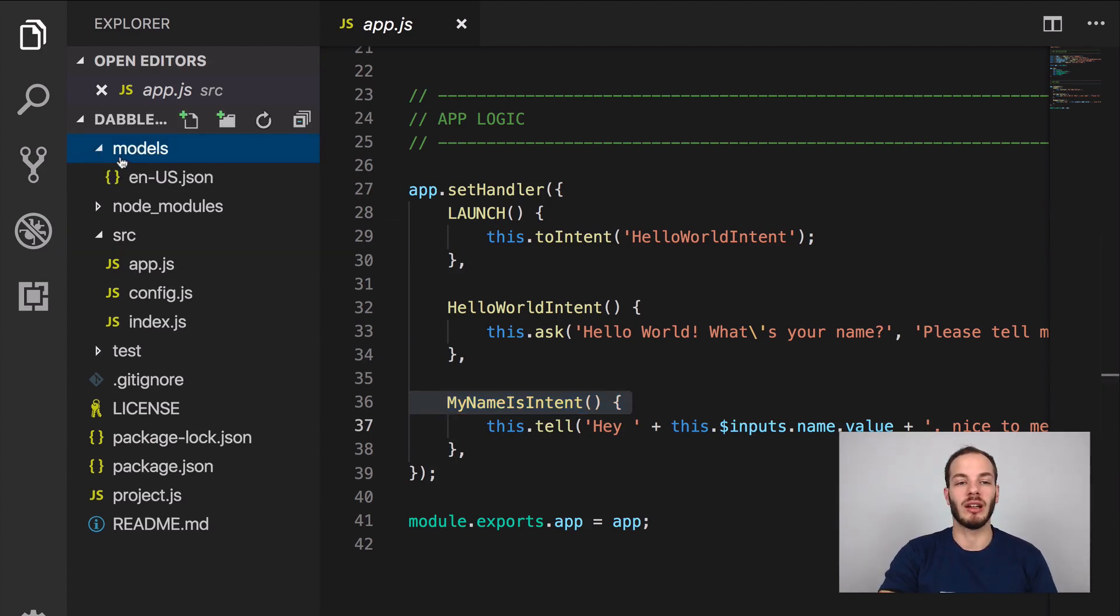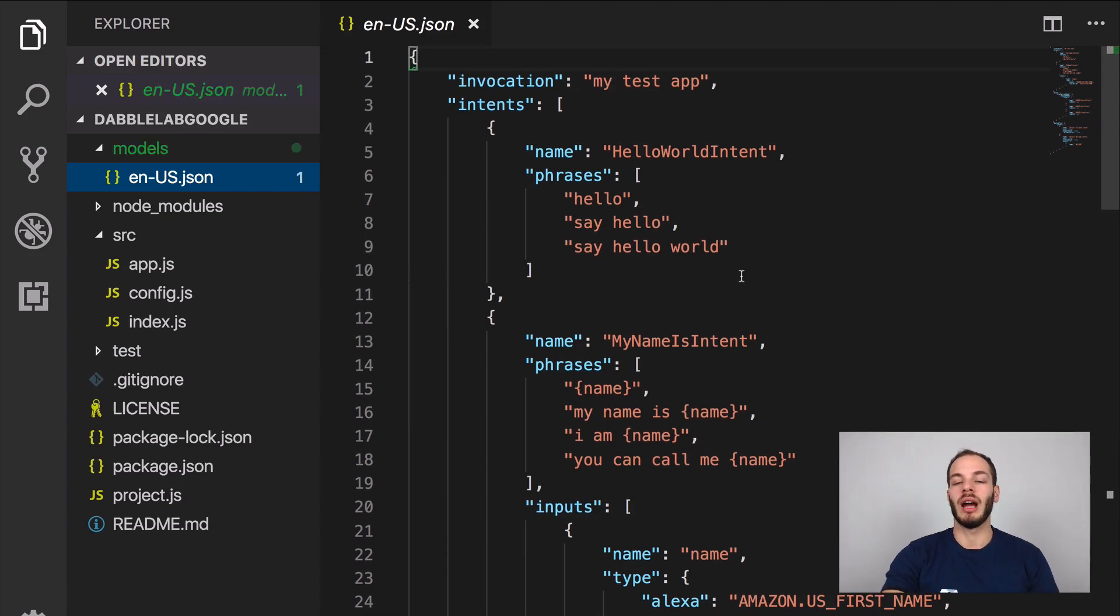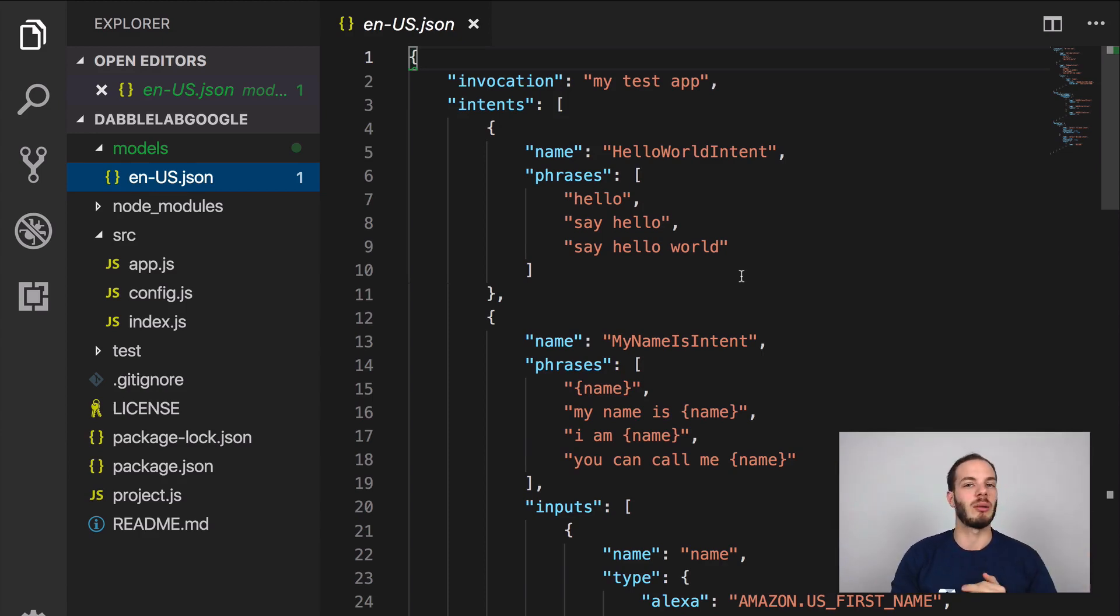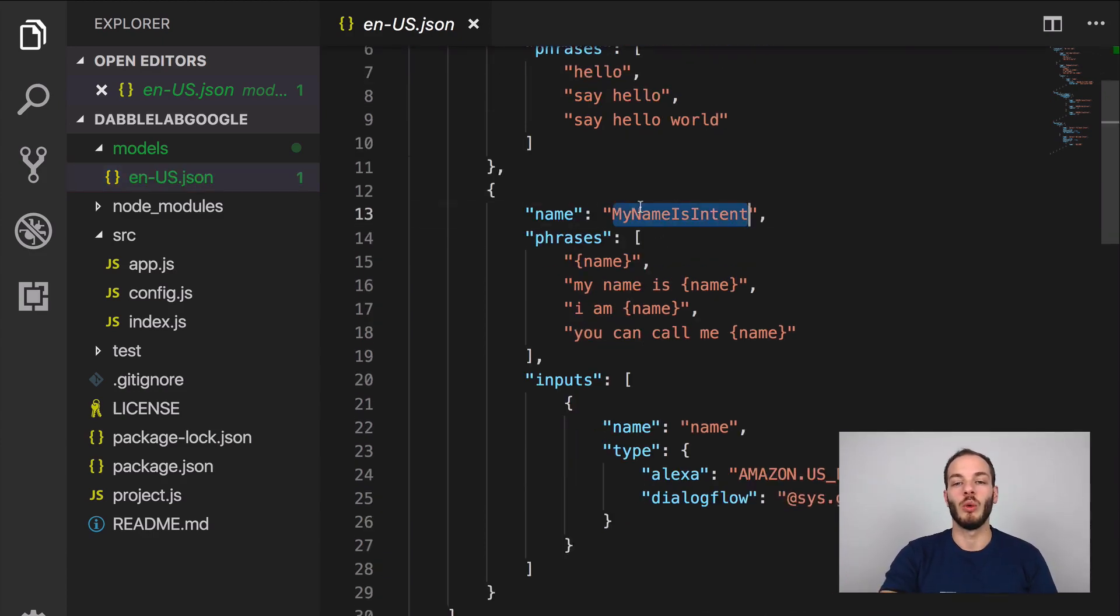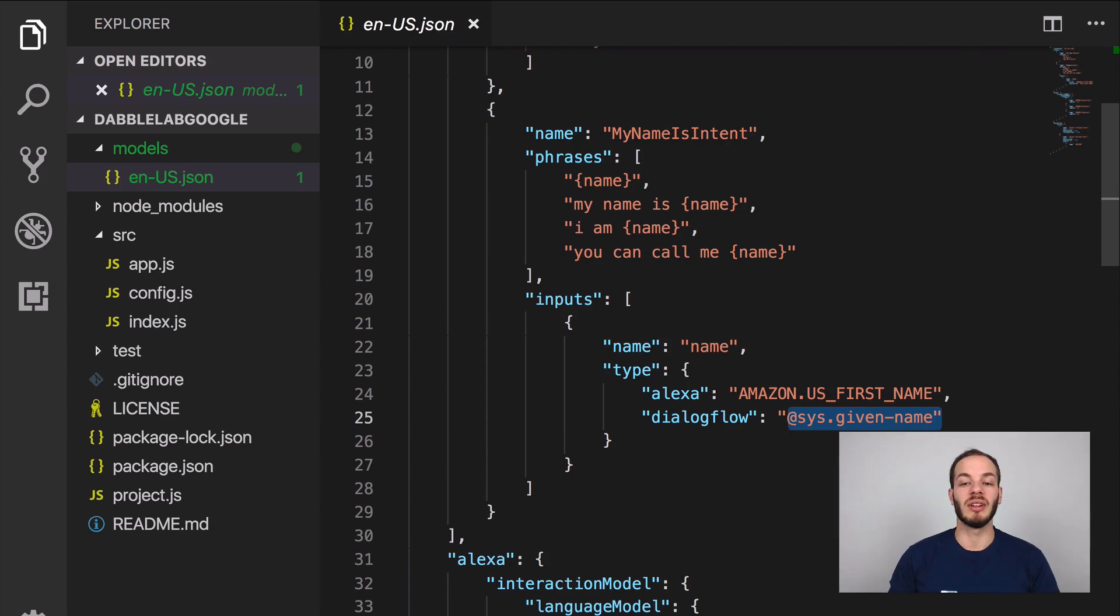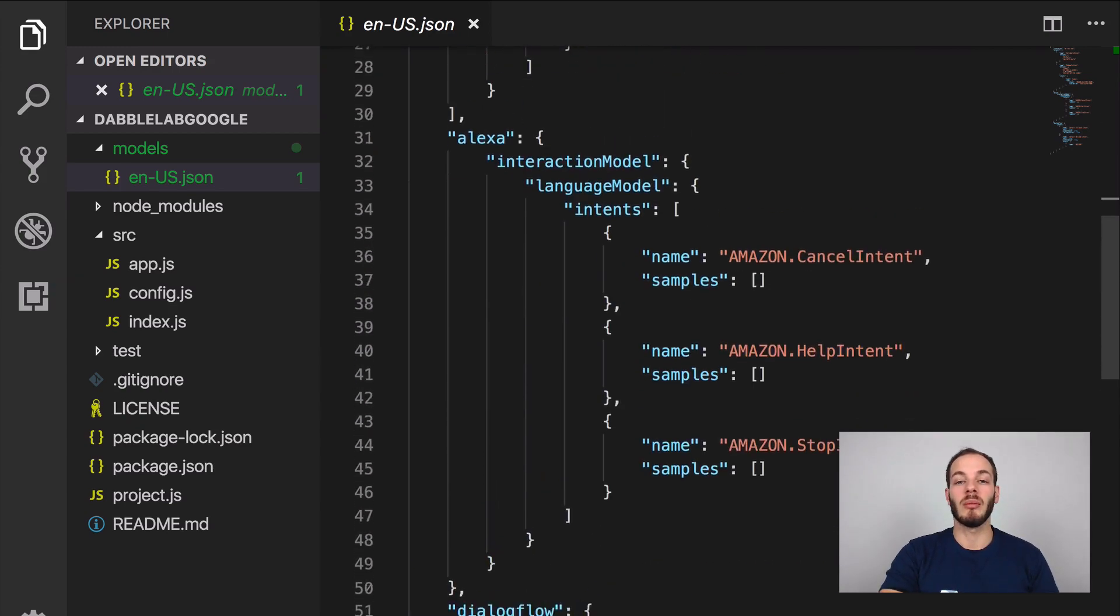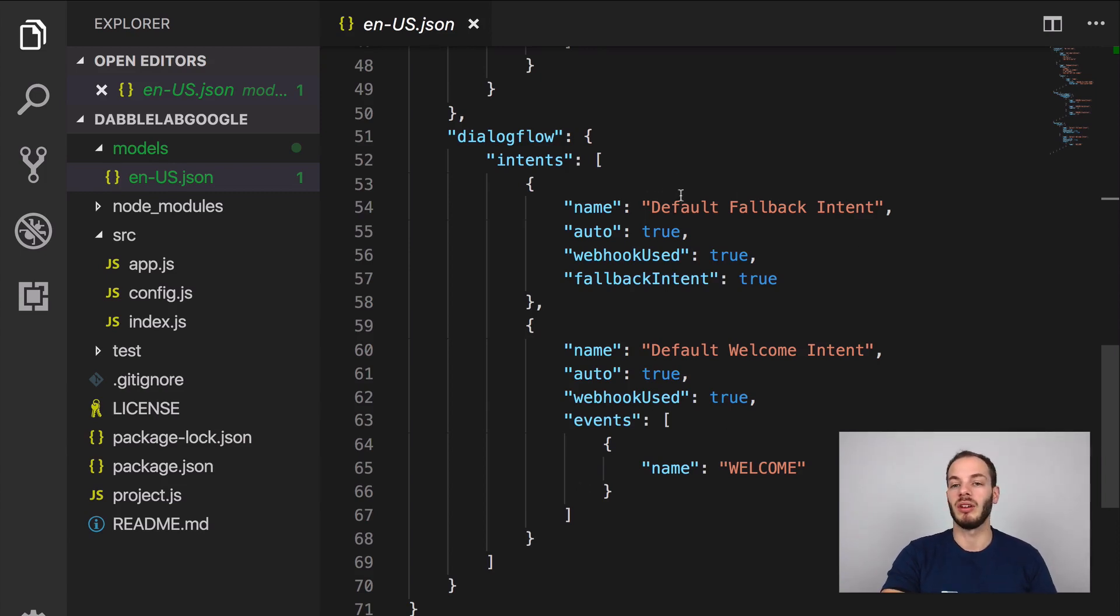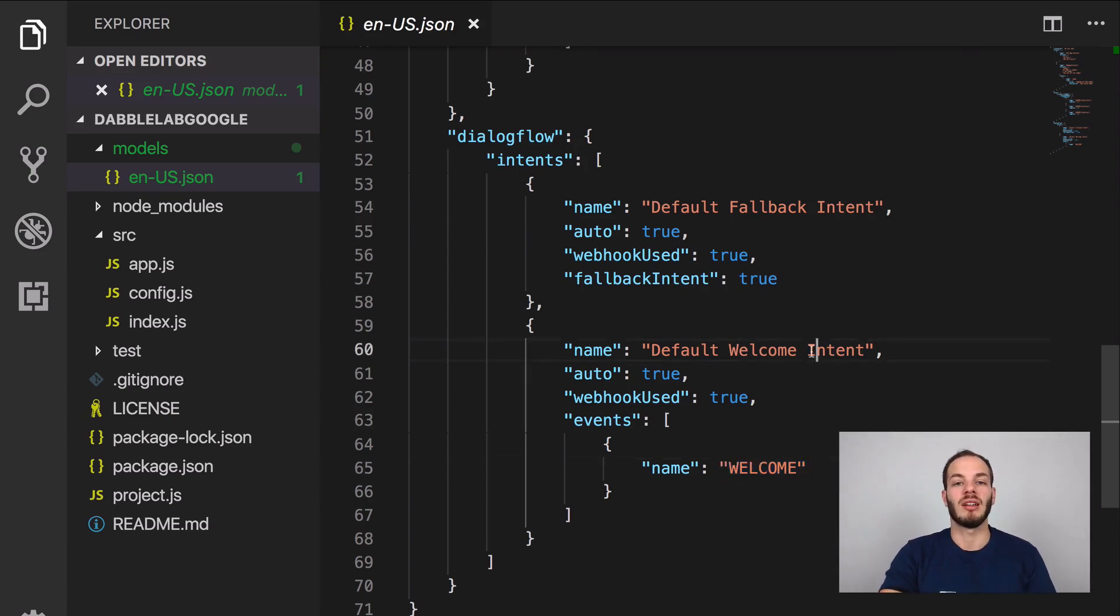For the language model Jovo offers an abstracted language model. If we take a look here in the models folder and the en-US.json file we have an abstracted language model that can later be translated into a Dialogflow agent for example, which we're gonna do in a bit, or an Alexa skill interaction model. We have this hello world intent here. We have a my name is intent here with an input. For Dialogflow for example we use the built-in entity and system given name.